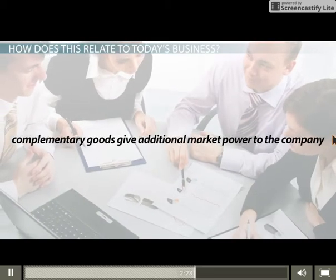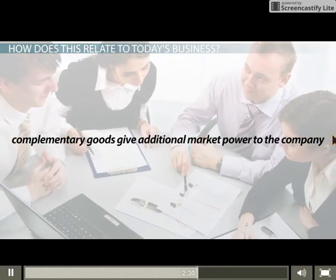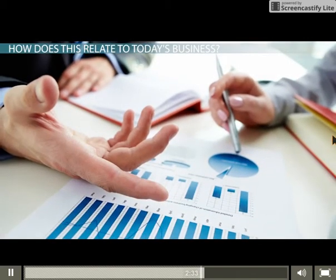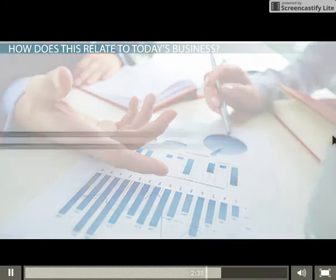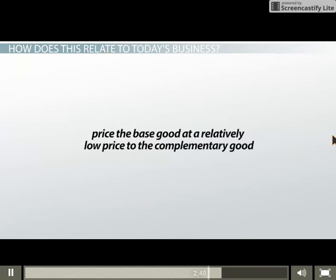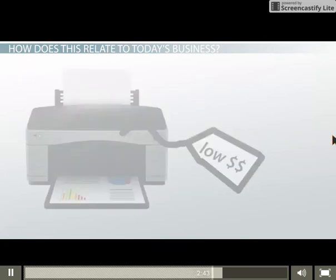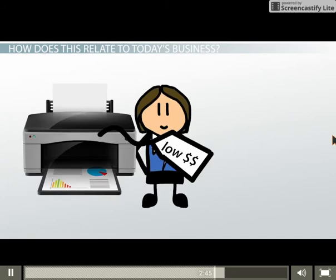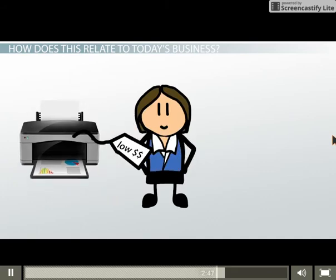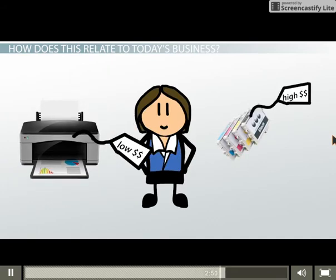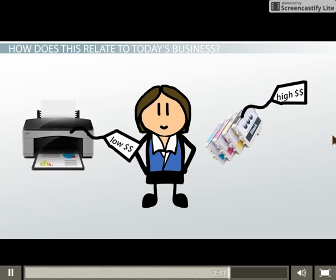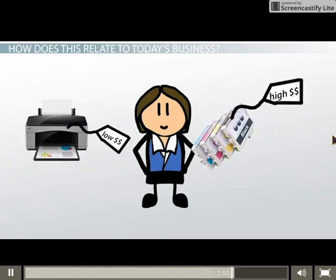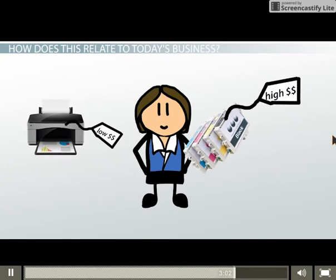In business, complementary goods give additional market power to the company. One pricing strategy for complementary goods and their corresponding base good is to price the base good at a relatively low price compared to the complementary good. This approach entices consumers to buy the first good, with the business knowing they will most likely have to buy the marked-up complementary good. A classic example is the printer and inkjet cartridge — it often isn't the price of the printer that gets us, but the third trip back to the store to get that expensive ink.